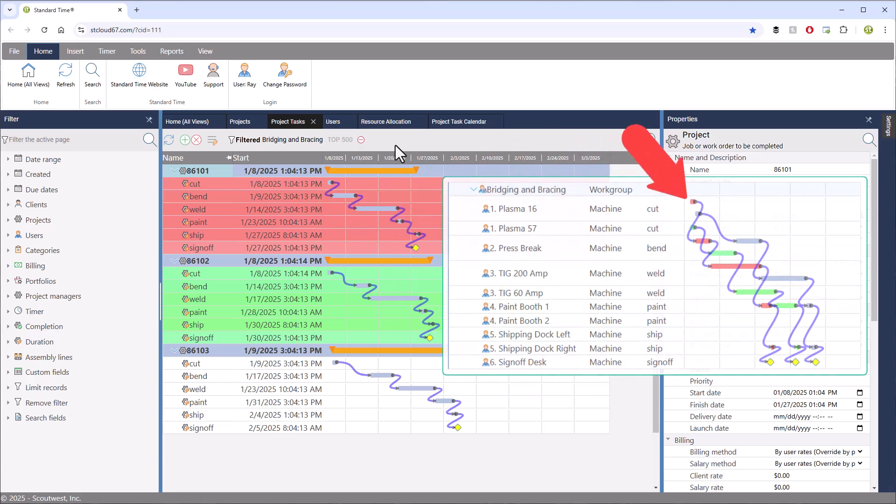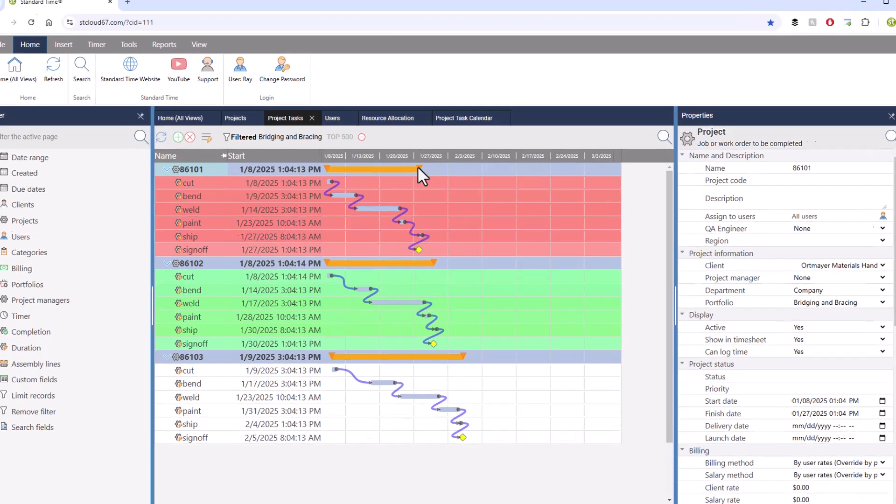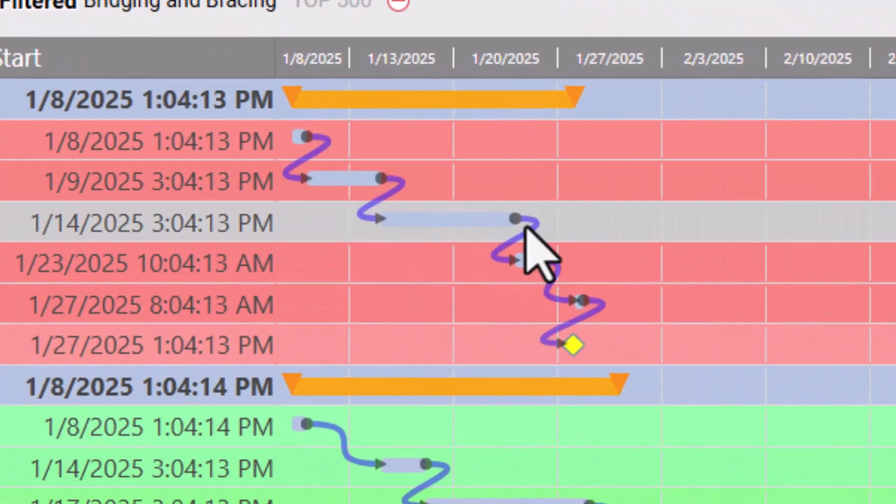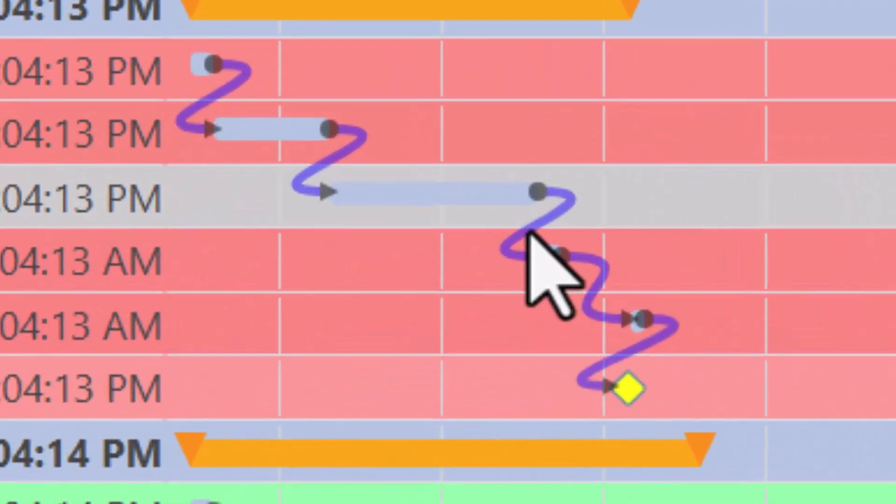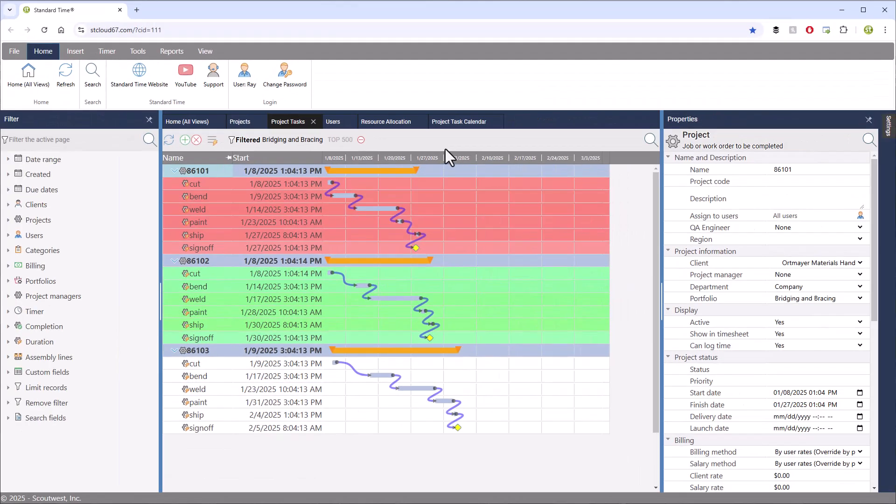Some of the tasks cannot start until a predecessor has finished. These are called link relationships, and that is the purpose of these blue lines that you see here. They are optional, but they prevent a task from being scheduled until another one has ended.